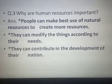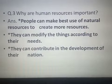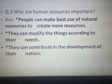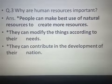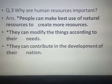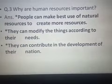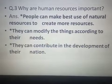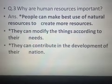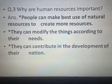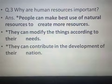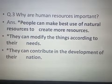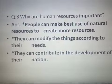For example, I gave the example of water. In early times, water was just used to fulfill basic needs. But as the needs of people increased, people modified the uses of things. Now water is also used to produce hydroelectricity, along with fulfilling basic needs. So people can modify things according to their needs and contribute to the development of their nation. In this way, human resources are considered the most important resources.